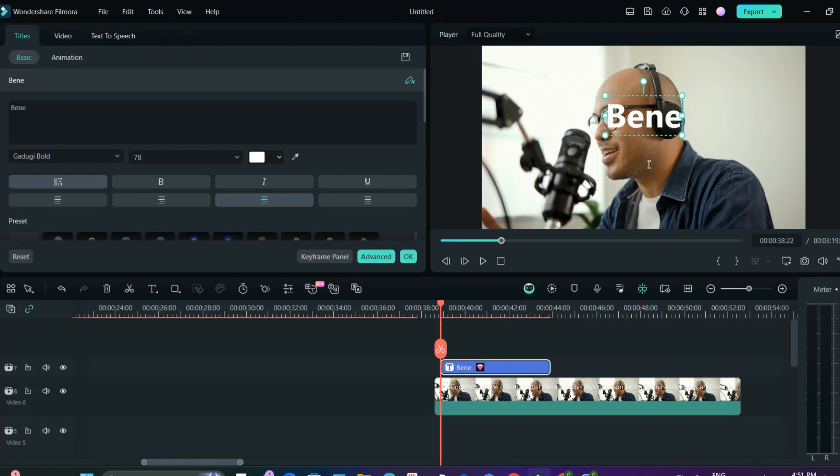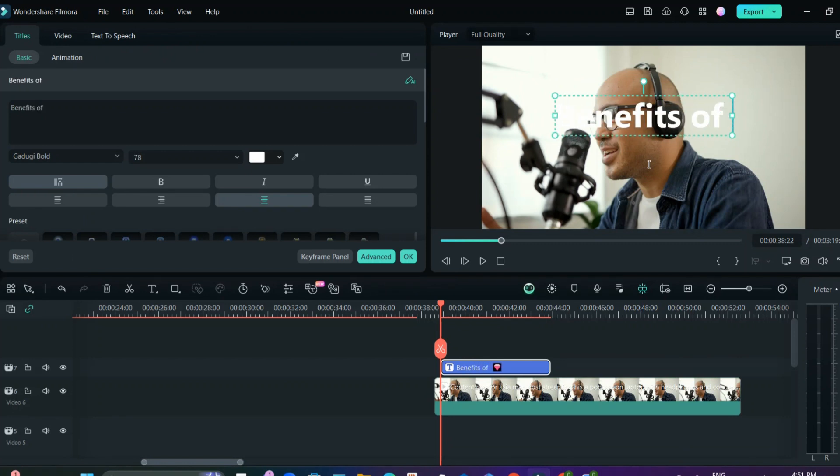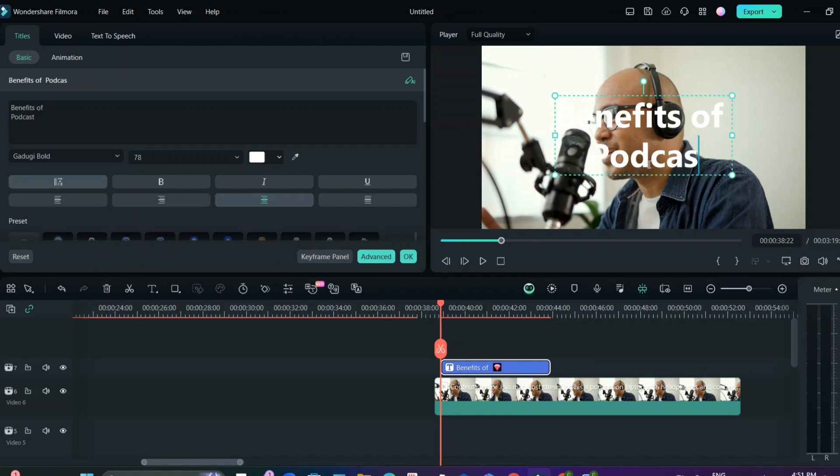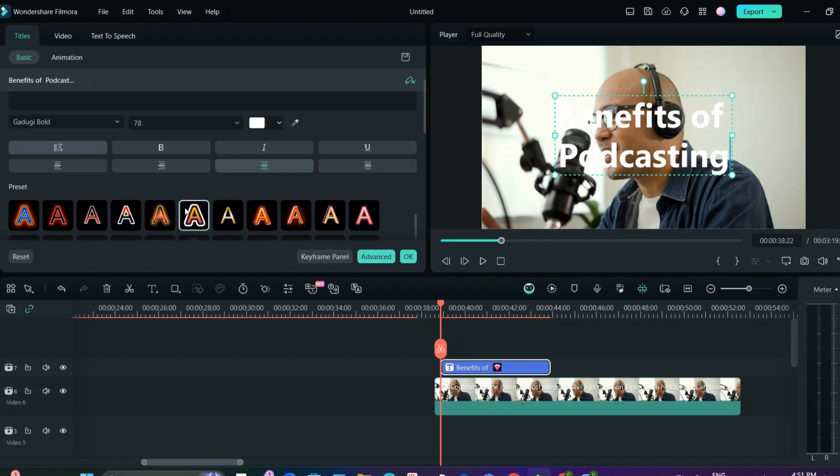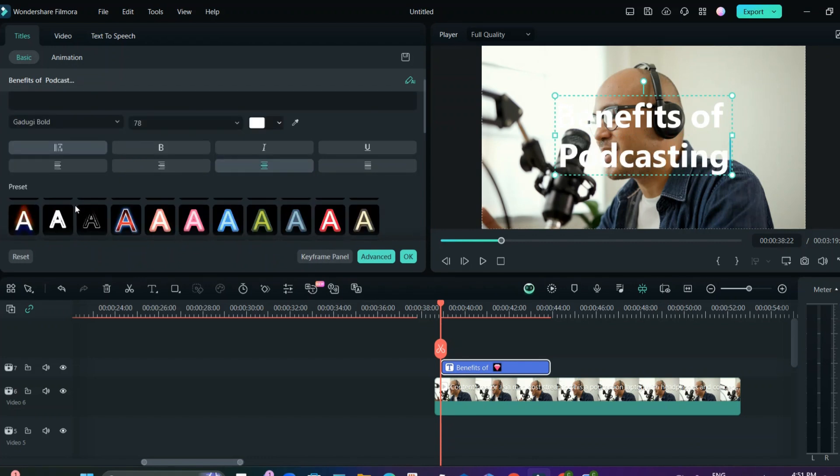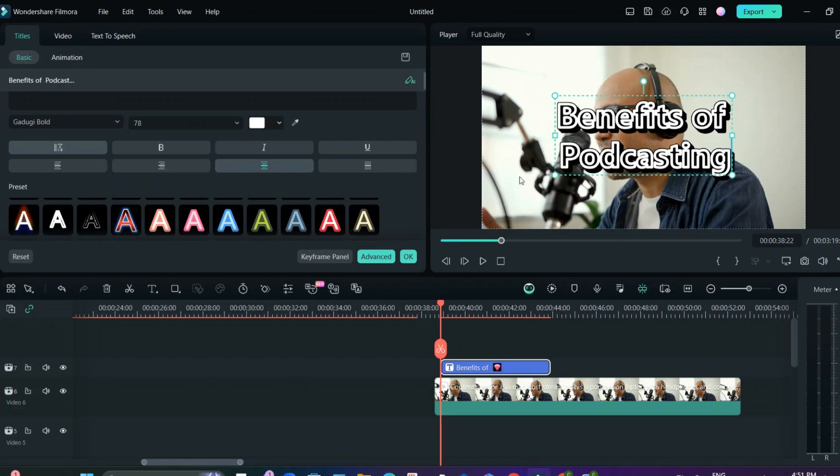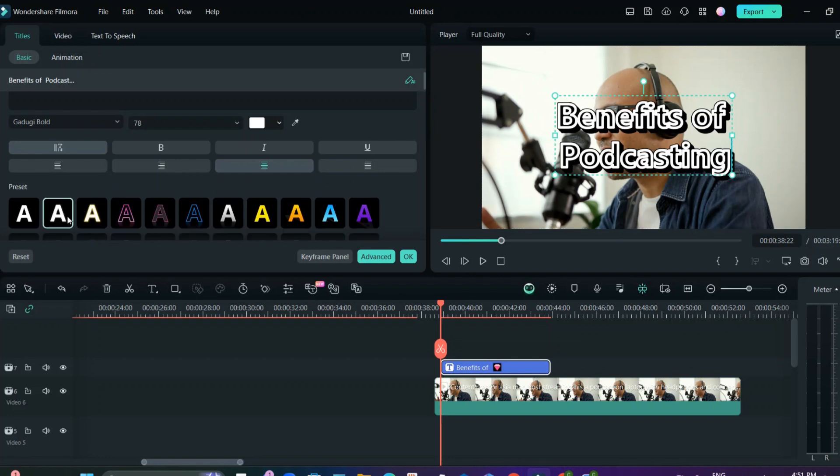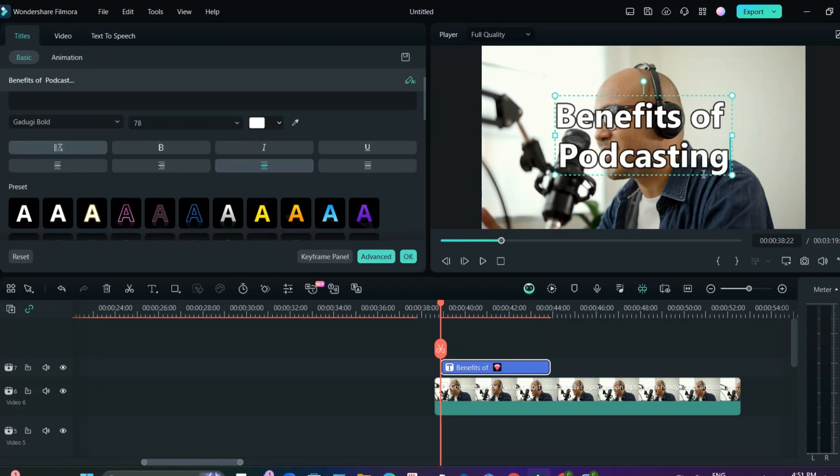The benefits of podcasting. And here you can change the fonts and everything.